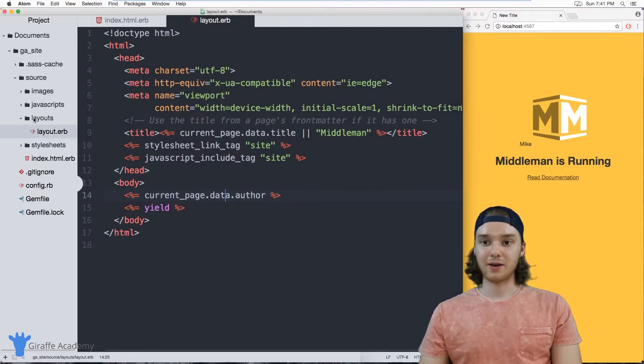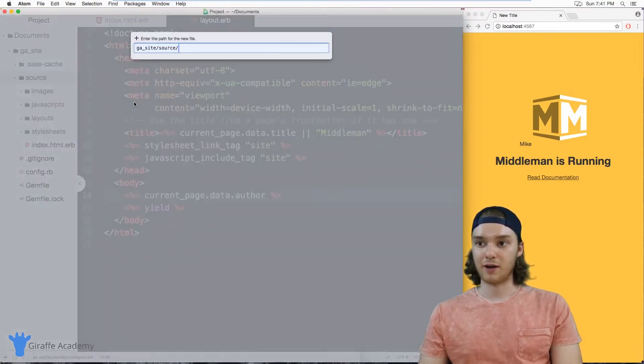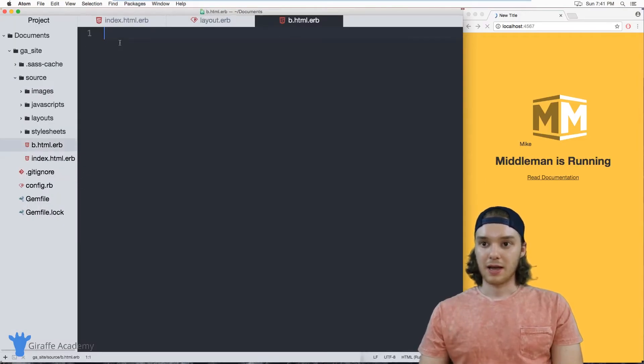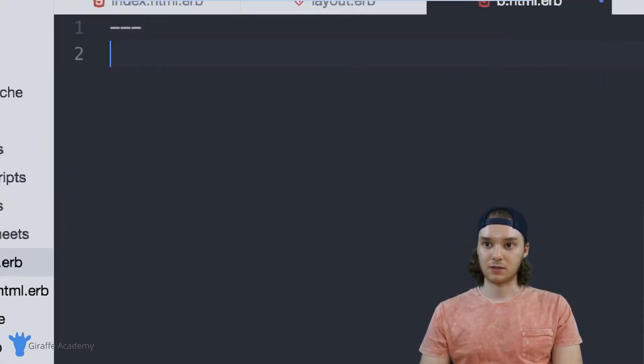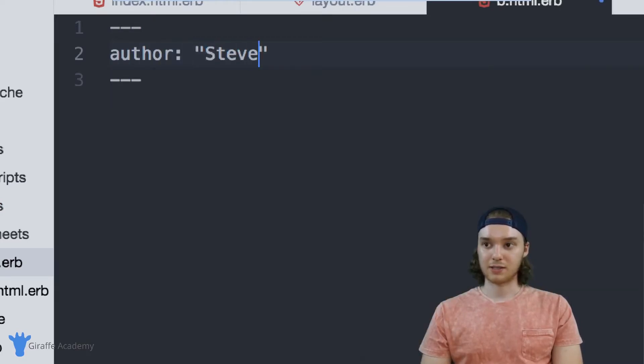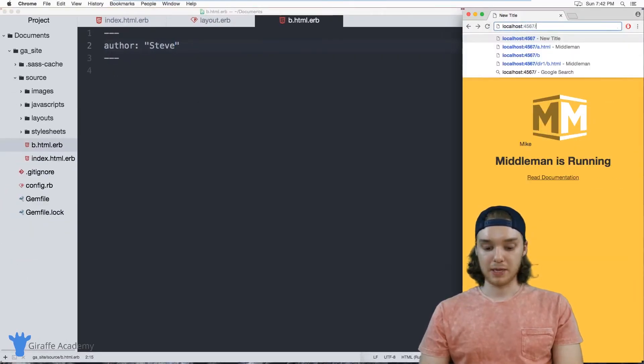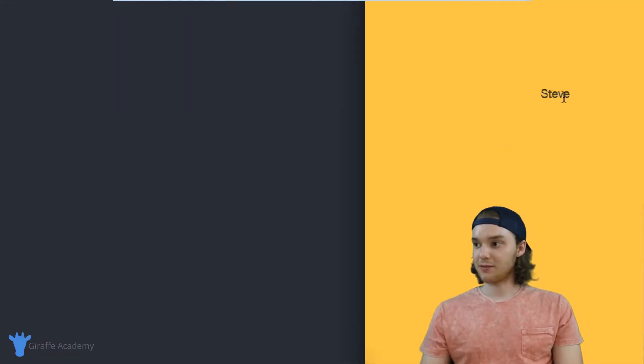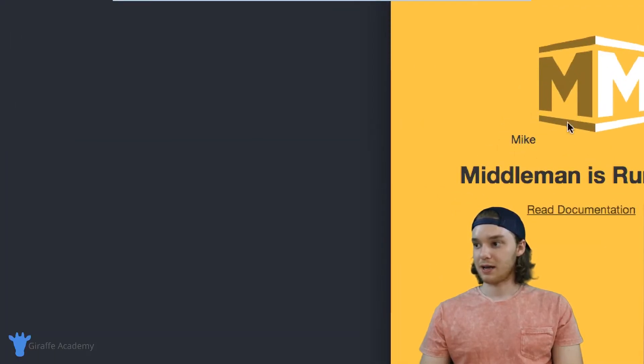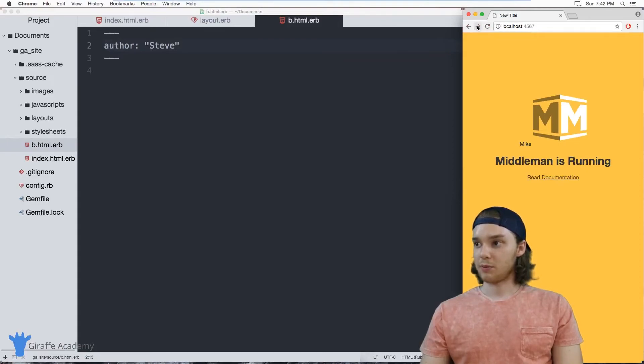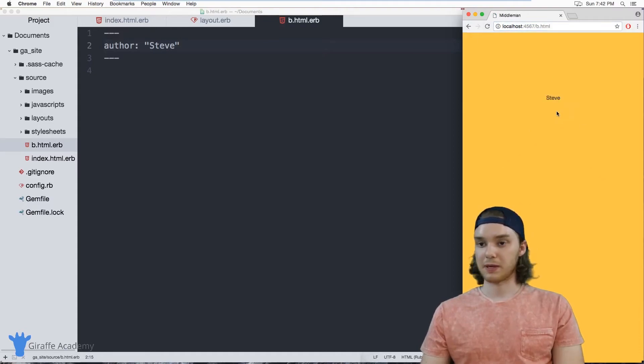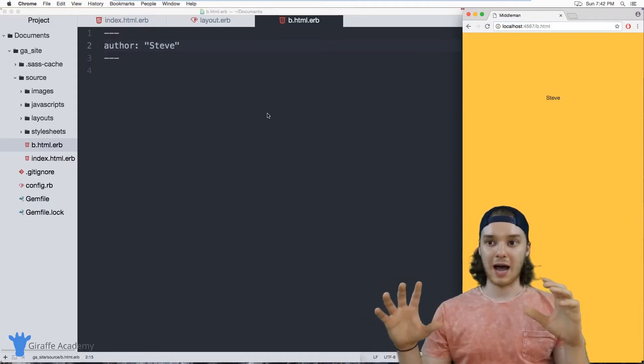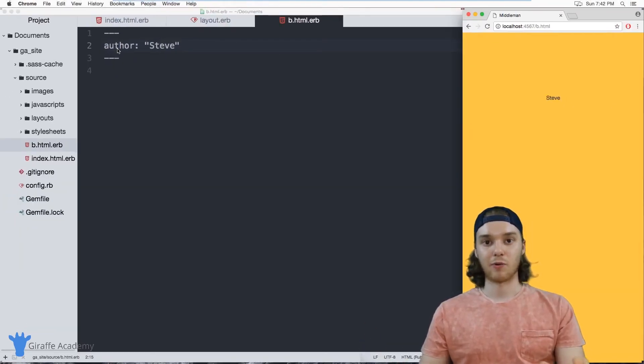But now if I make another page, so for example, if I make another file, let's just call it b.html.erb. And I define some front matter inside of this b file. So let's just define some YAML in here, and I'll give it an author as well. Let's say the author here is Steve. Now, when I go over to this b.html file, you'll notice that instead of displaying Mike, it's now displaying Steve. And so over here, it's displaying Mike, and then obviously, it's displaying the content on the page. And when we go to that b.html file, it's displaying Steve.